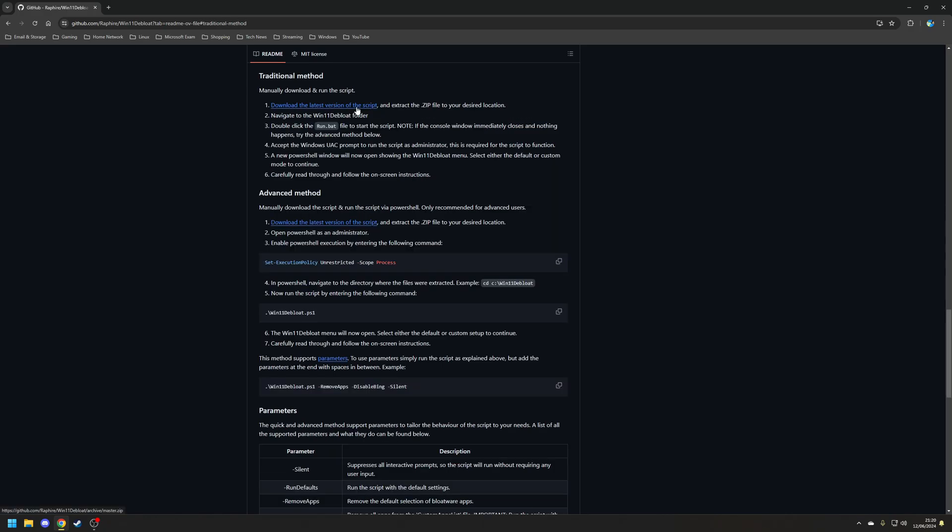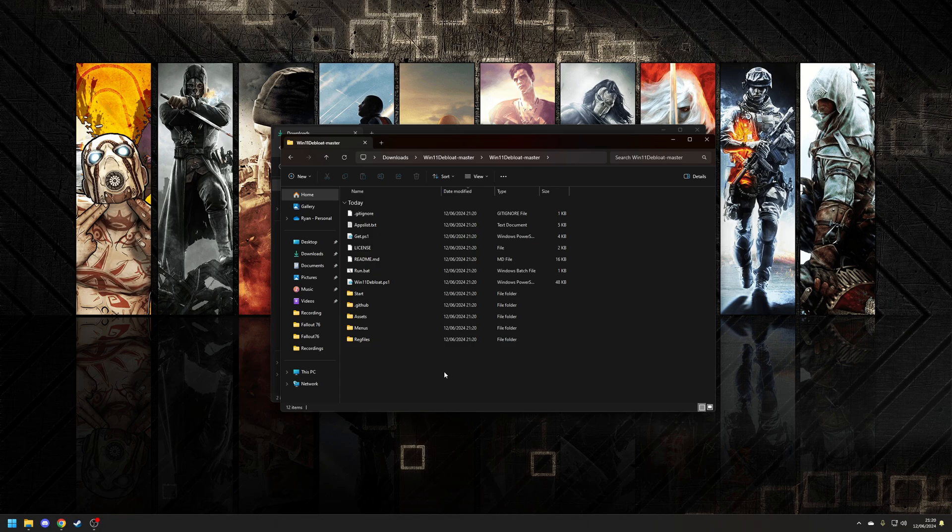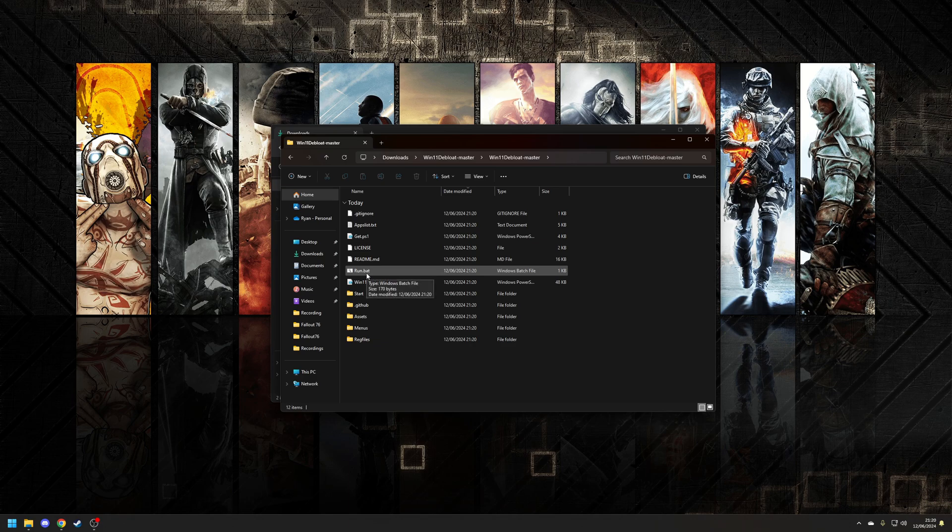To use the Windows 11 debloat tool, simply click on the download link under the traditional methods section, extract the archive, and inside the extracted folder, there will be several files and folders. However, the only file that we need to be concerned about is this one here, which is the run.bat.